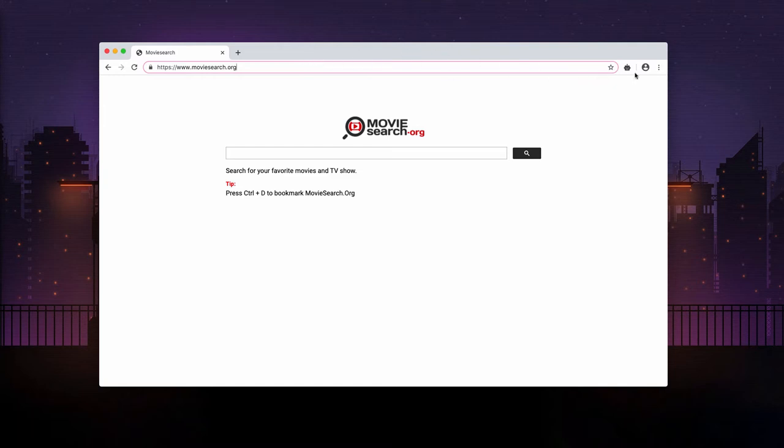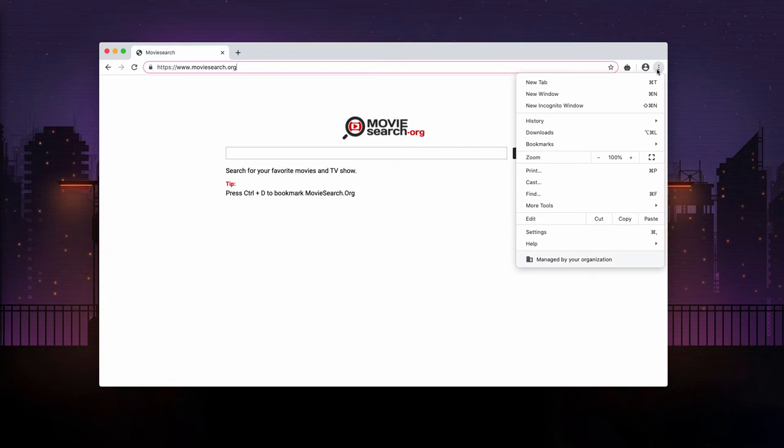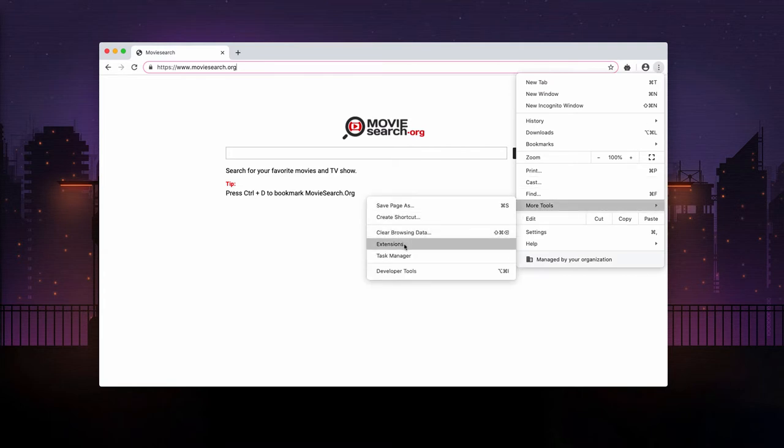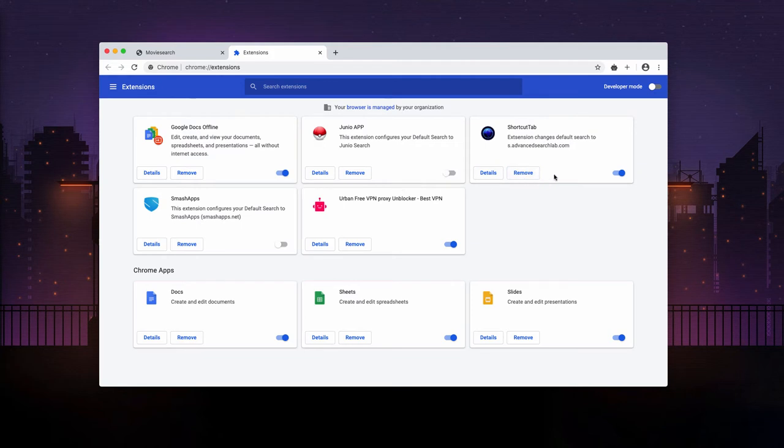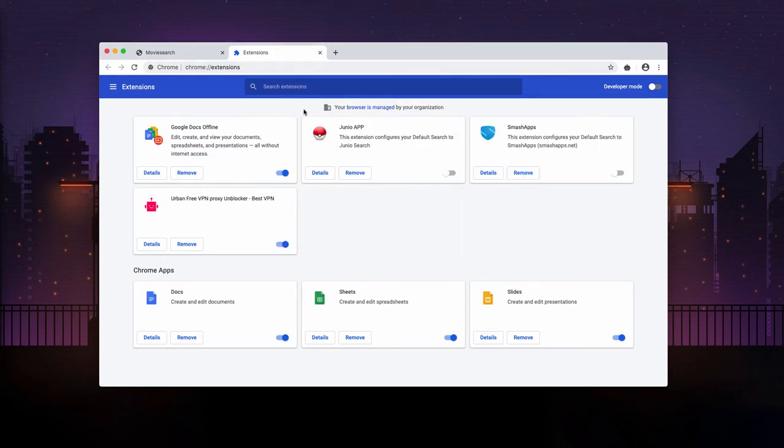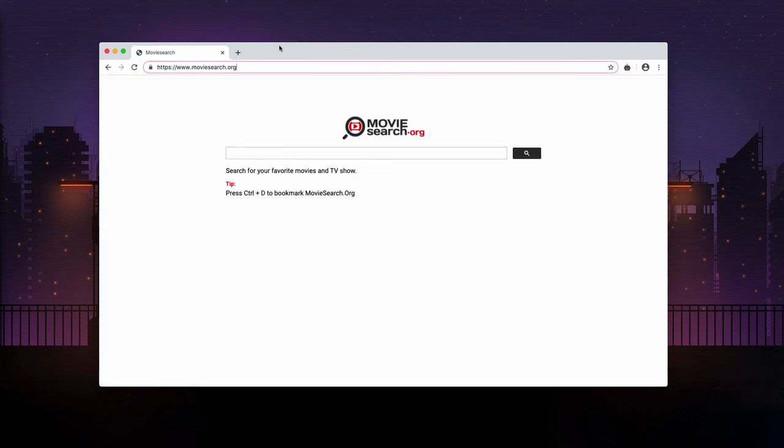For this purpose you need to access browser menu, click on more tools and choose extensions. Now find some suspicious browser extensions. If they are enabled you need to disable and get rid of them. Basically this should fix the problem.